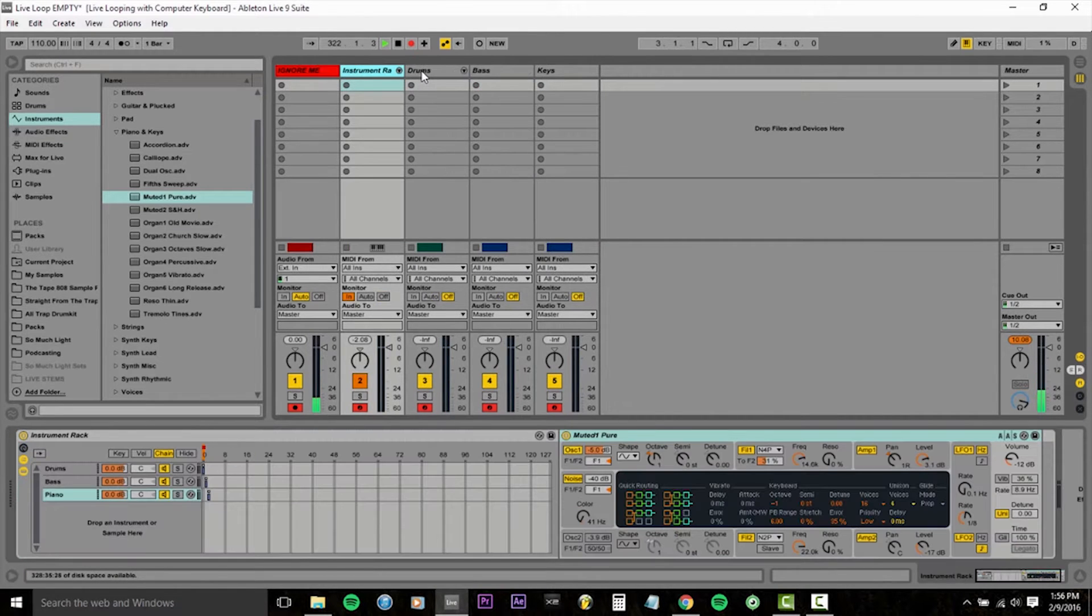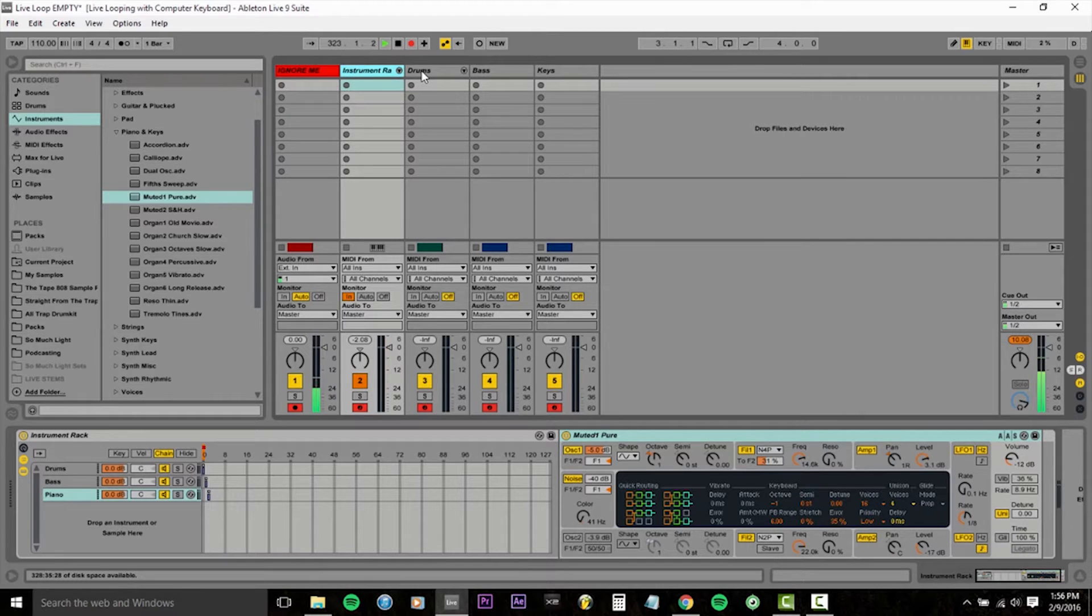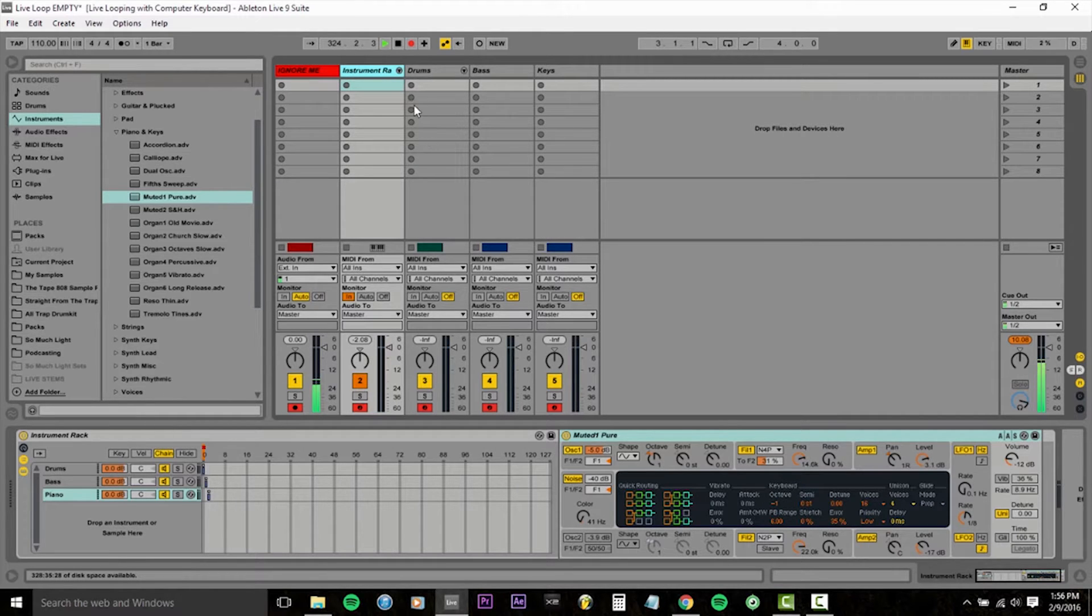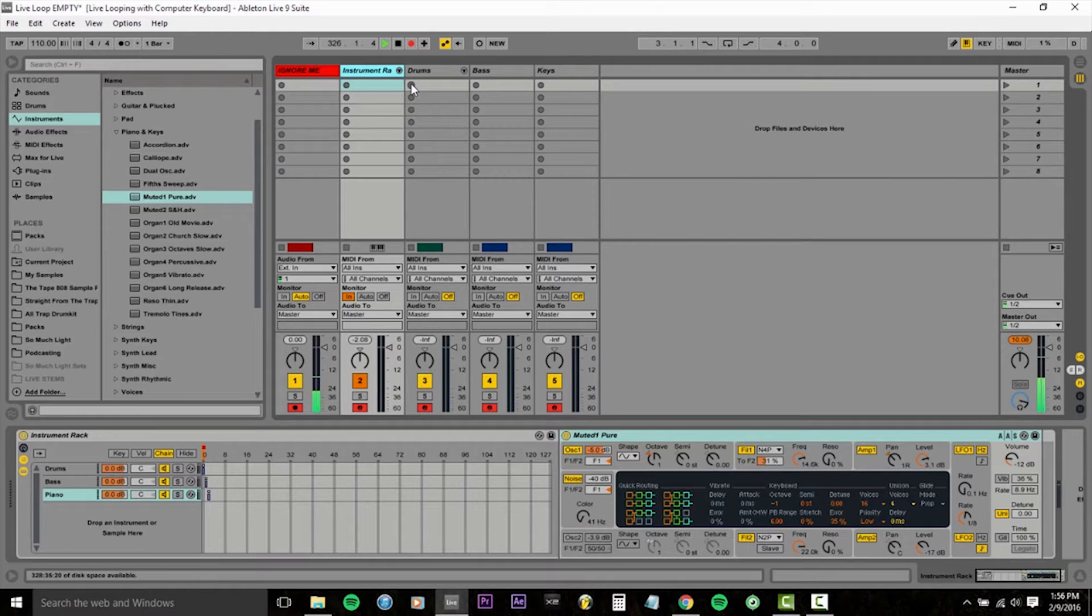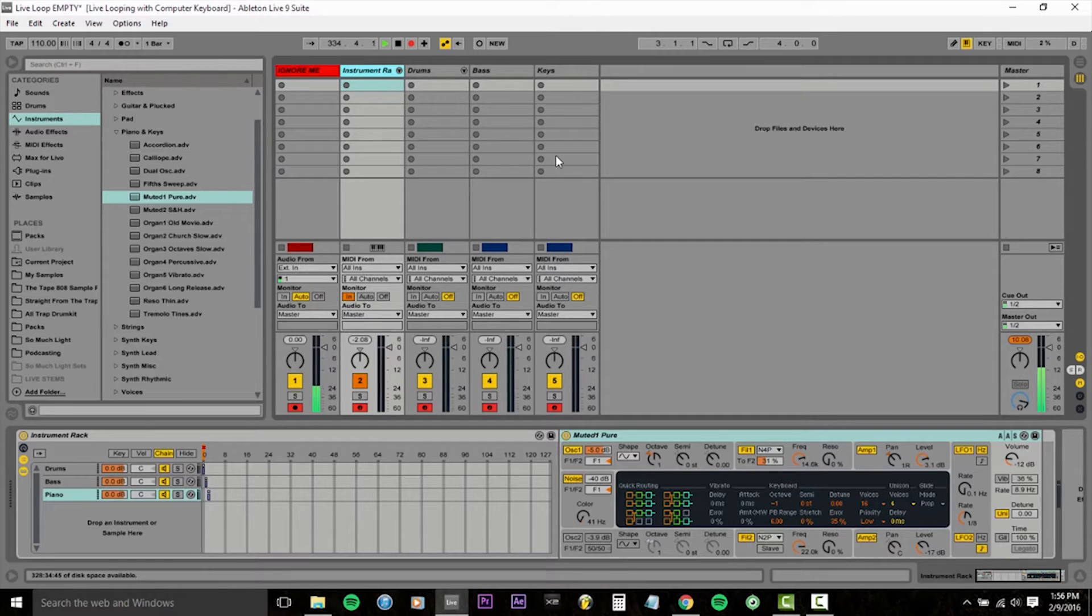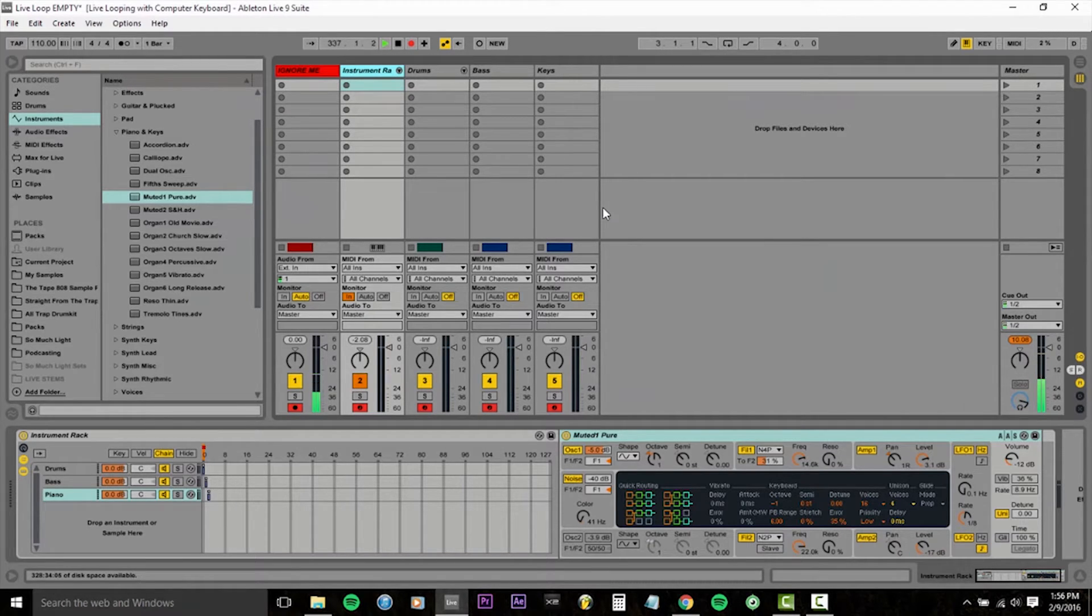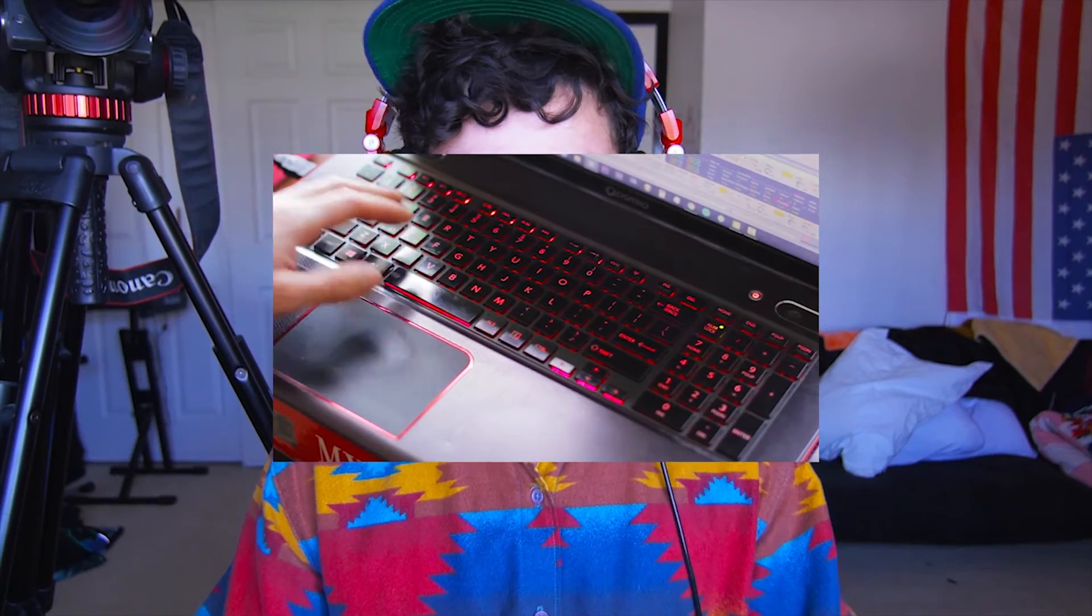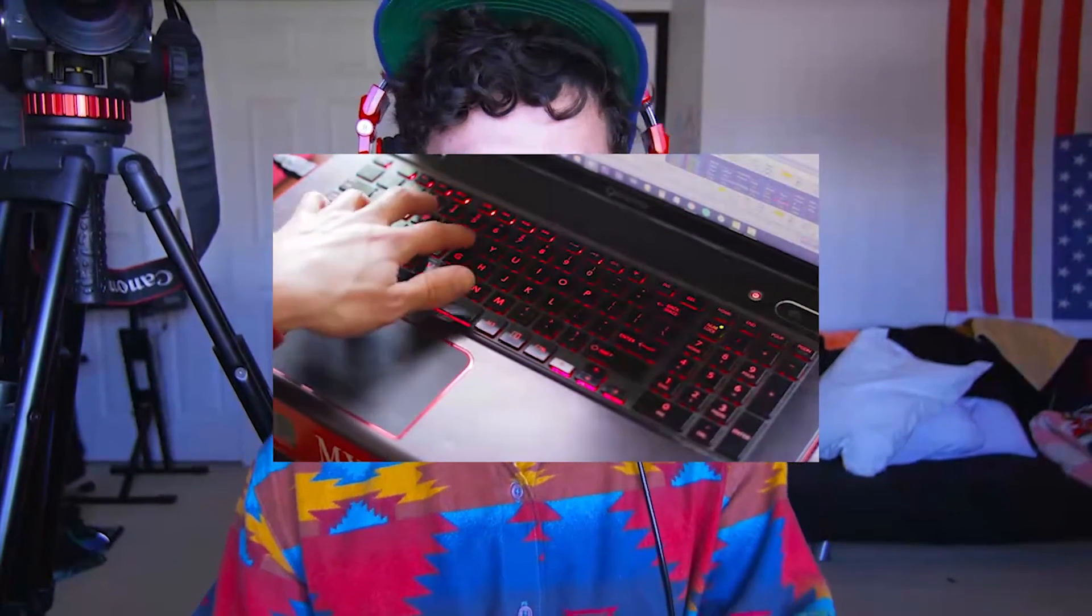Now we're pretty much all set up to loop, except normally in Ableton, you're going to have to come in here and click these little circular buttons that are kind of inflating when I mouse over them. But we want to be able to seamlessly record and loop things without having to come over to our mouse and click while drumming.